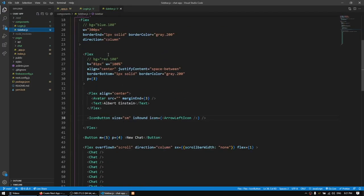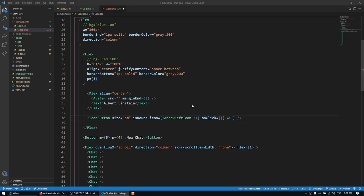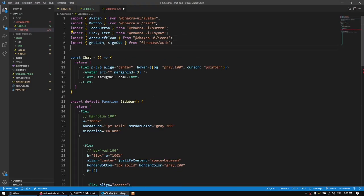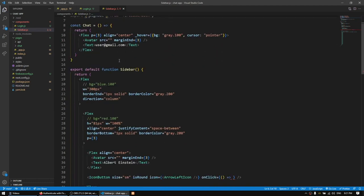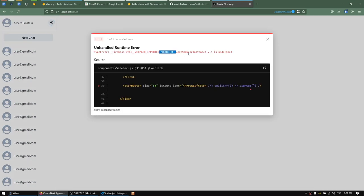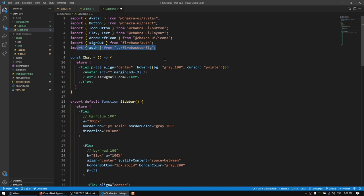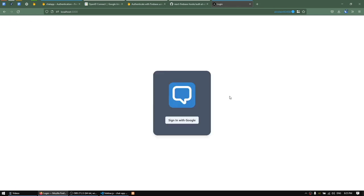Now I'll implement logout. In the sidebar I'll find the IconButton and add an onClick. I'll import signOut from 'firebase/auth' and import auth from firebase-config. Calling signOut(auth) inside the onClick handler logs the user out. Let's refresh, hit the logout button — it works.